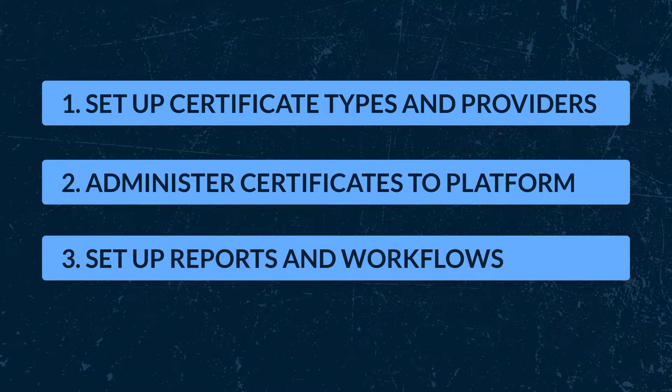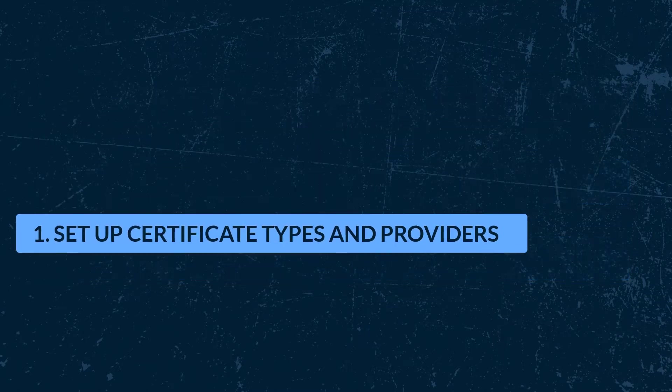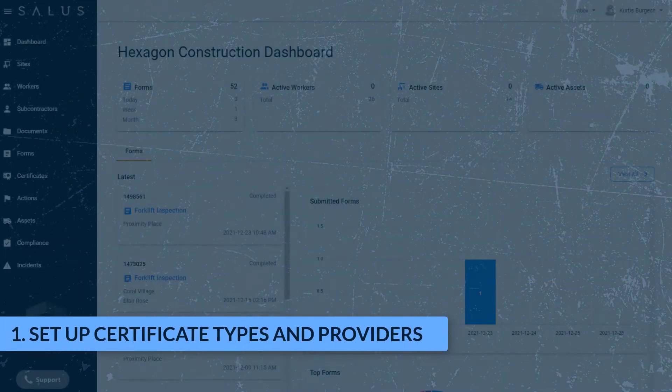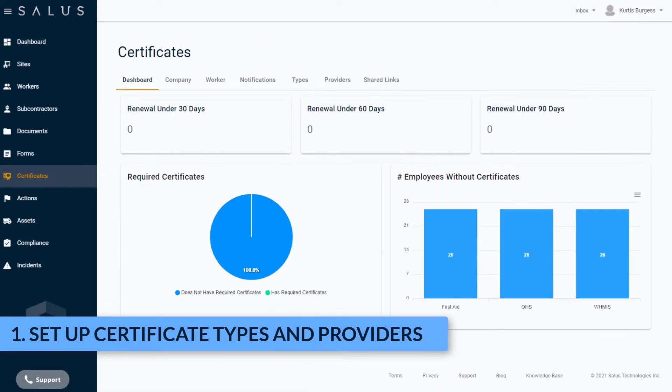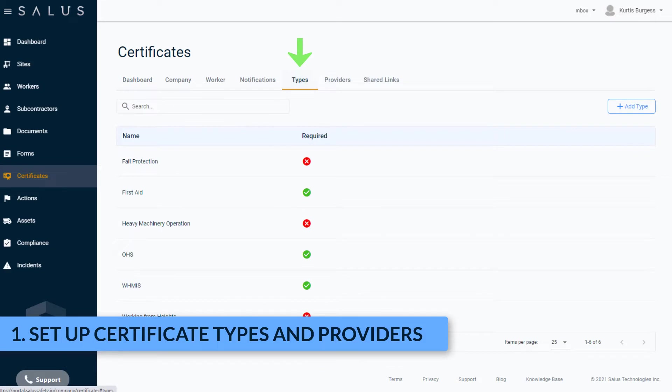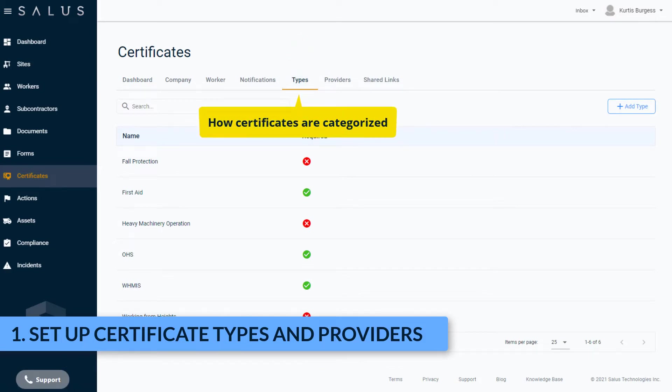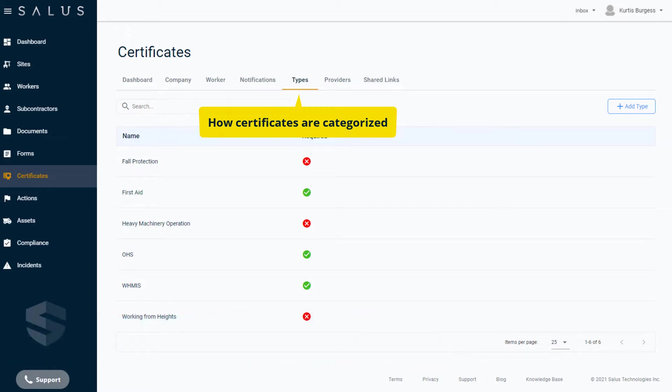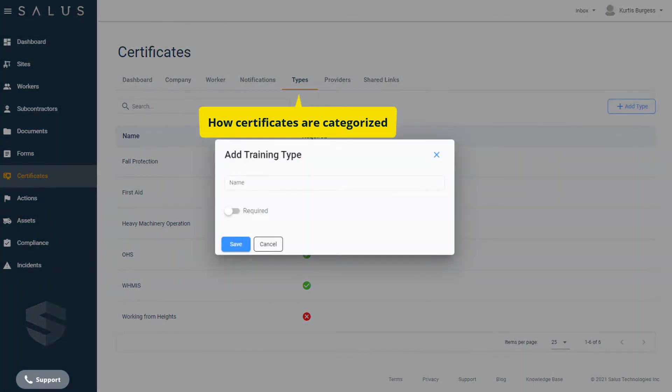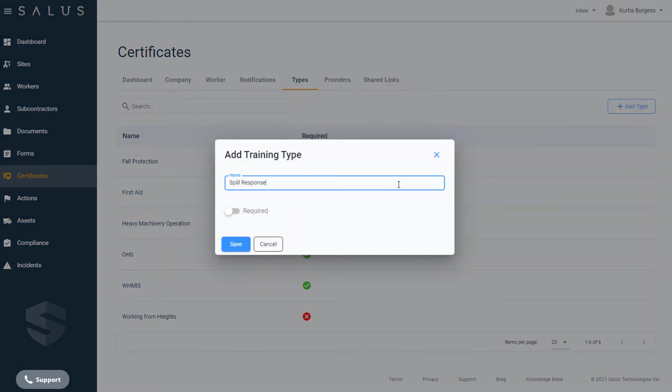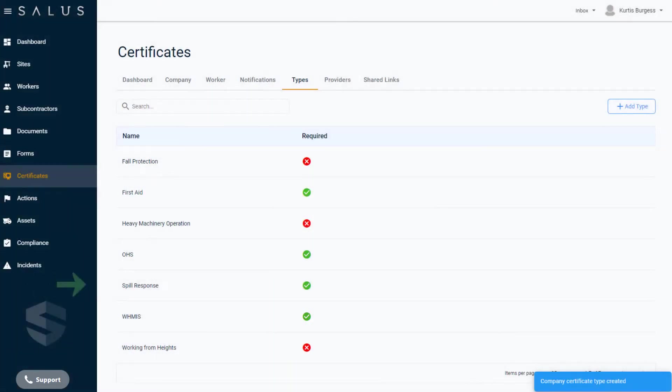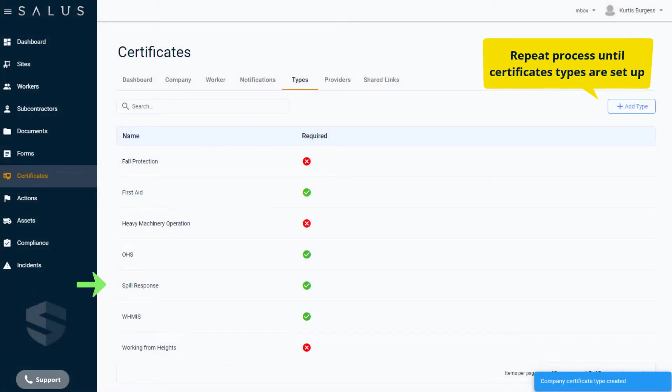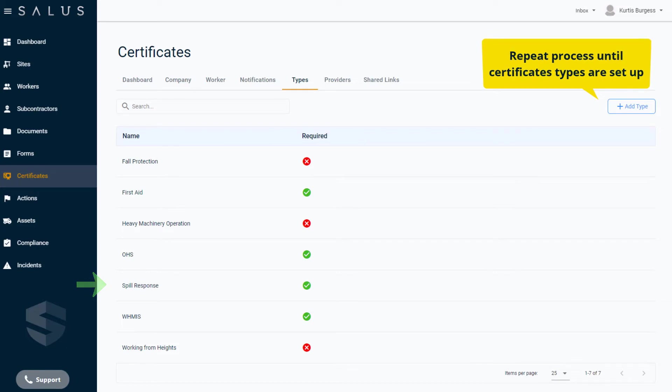To get started, set up your certificate types and providers. Go to the main menu and click Certificates. Navigate to the Types tab. A certificate type is how you'll categorize your certificates. For example, WHMIS, Fall Protection, and First Aid are all examples of certificate types. Click on Add Type. In the dialog box, give the certificate type a name. Switching the required toggle on captures this data point which flags the certificate is required. Clicking Save adds the certificate type to the list. Repeat the process until all your certificate types are set up.